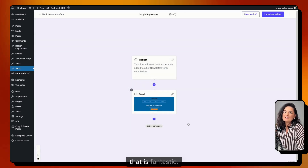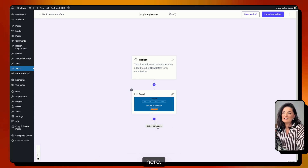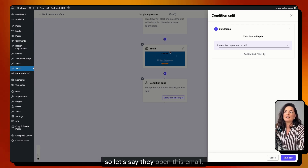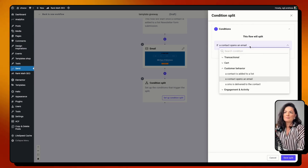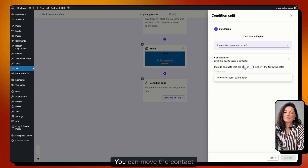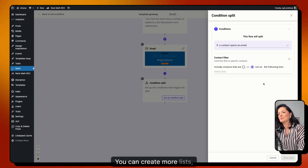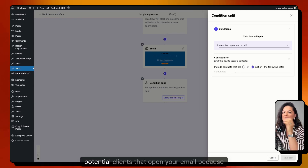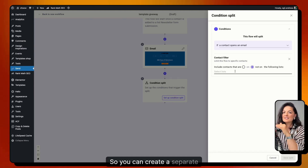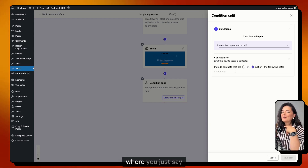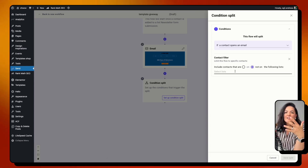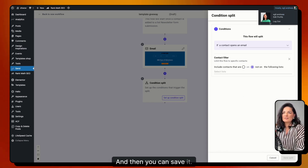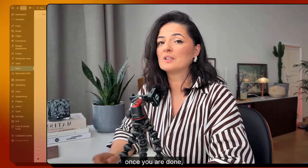You can end the campaign here or add more to it. For example, add a condition split — if a contact opens the email, you can add filters, move the contact from one list to another, or create a separate list of potential clients who opened the email because they're interested. You can then build a separate automation for that 'Interested Clients' list. I'm just showing you what's possible.